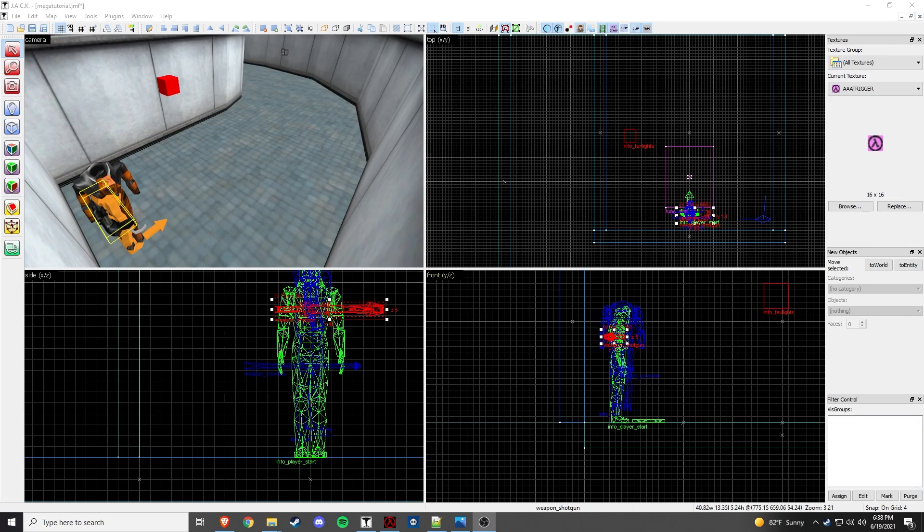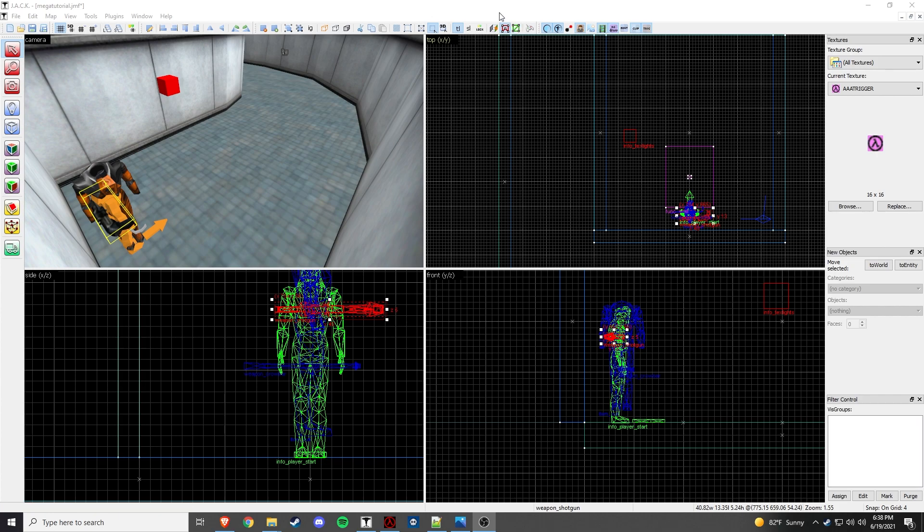What's up everybody, VHETutor here, and today I'm going to show you how to create an alien teleporting into your map after you walk through a trigger to surprise the player and have them take on an alien fight unbeknownst to them.